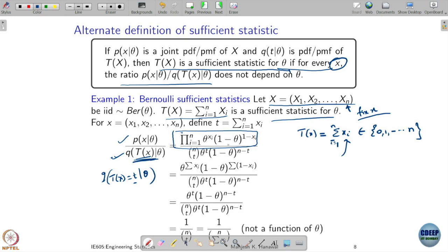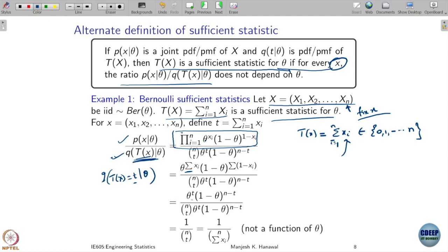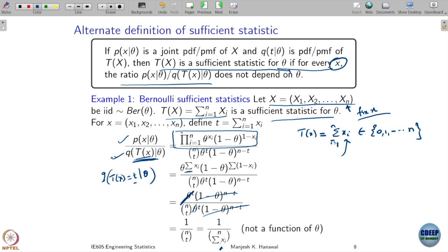Now if you simplify this ratio, because of the product form you convert the product into a summation by taking it into the exponent, and you see that eventually all the theta terms get knocked off. What remains is 1 over n choose t, which does not depend on theta — it only depends on the data. So t is a sufficient statistic for theta.